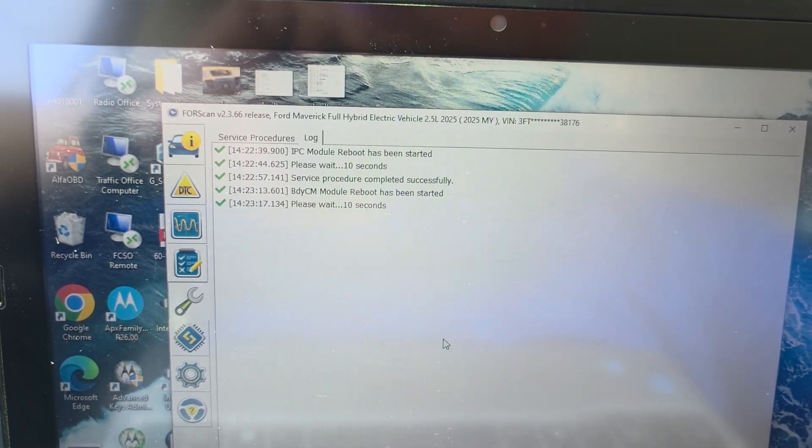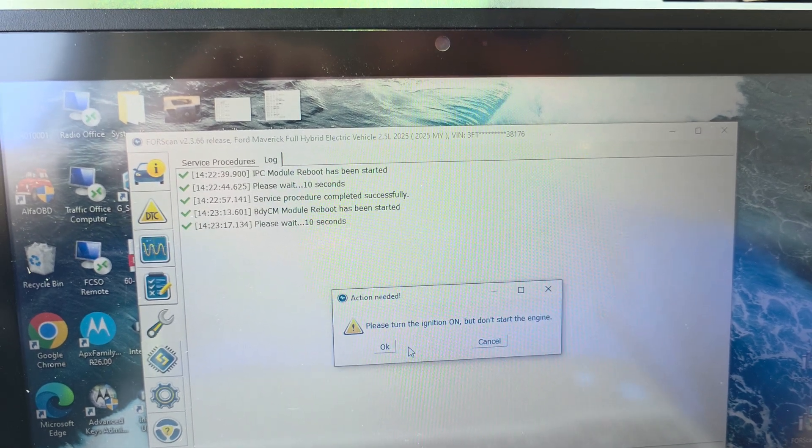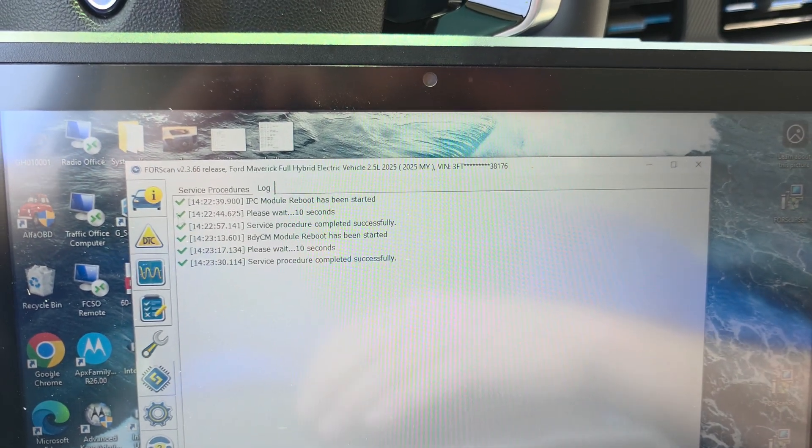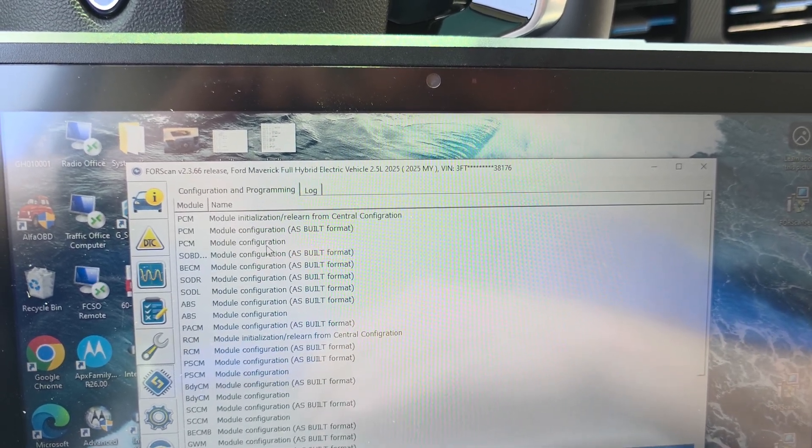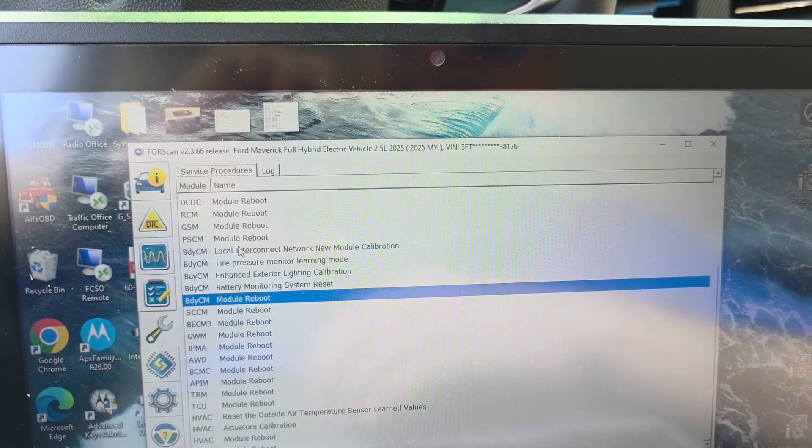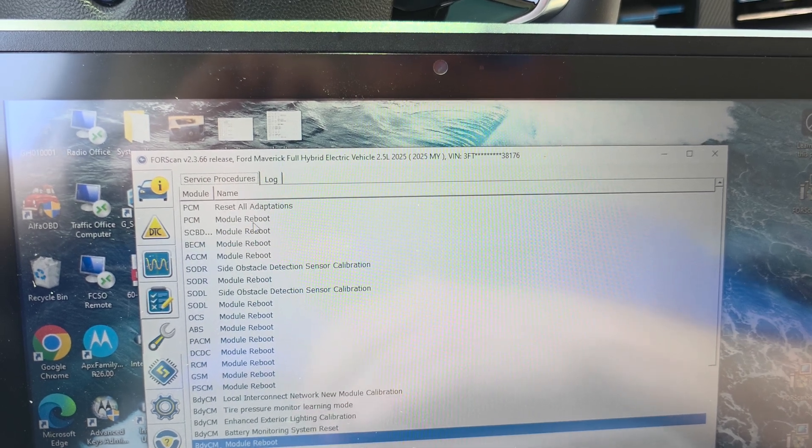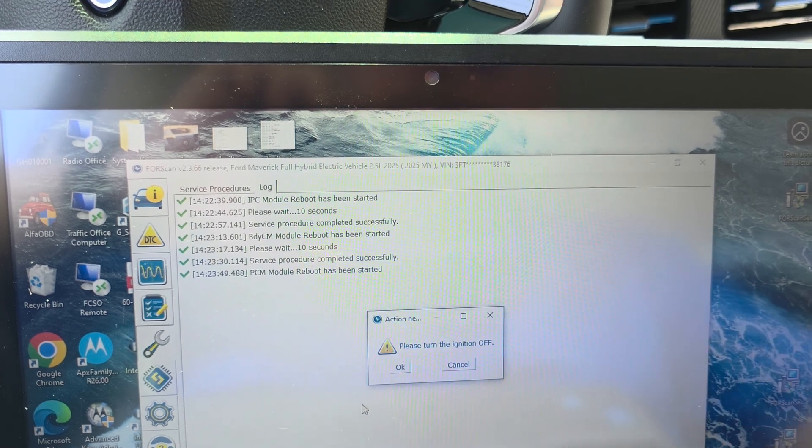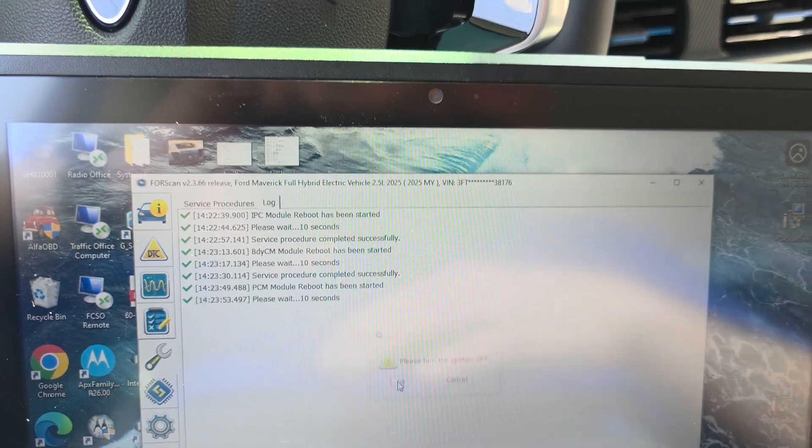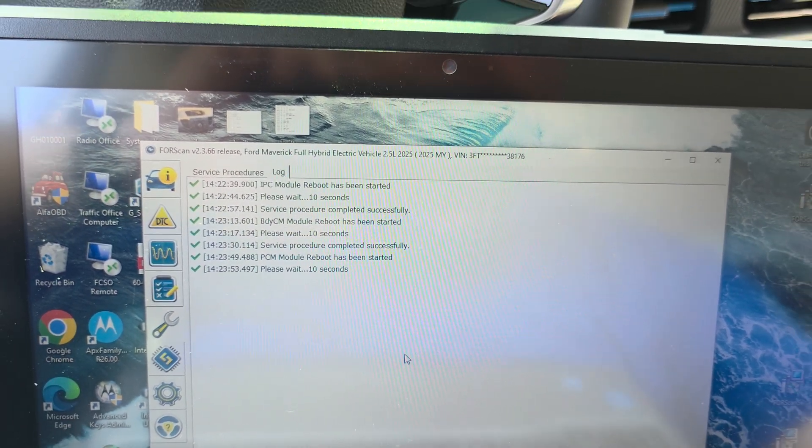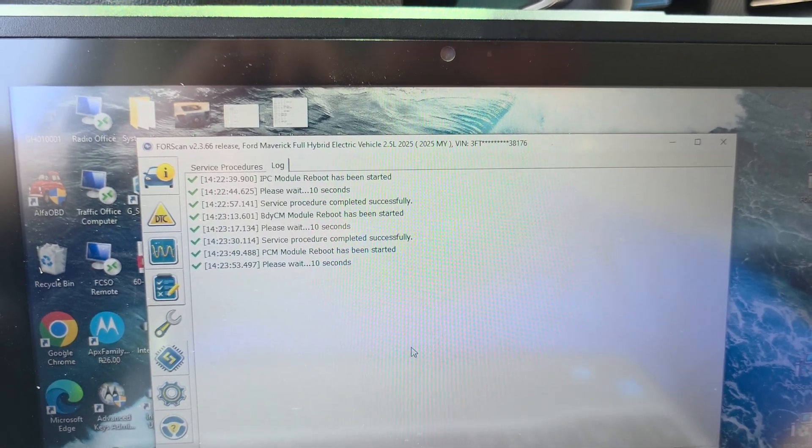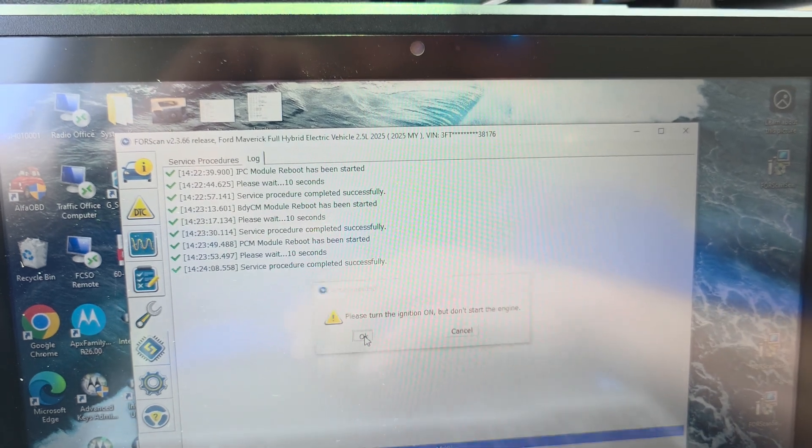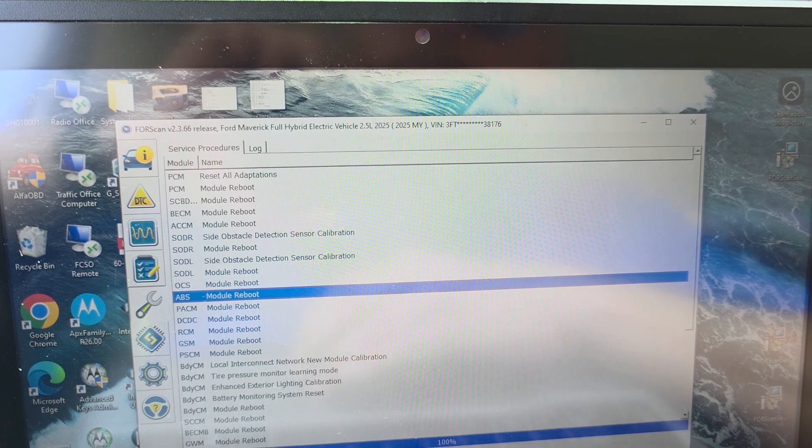So let's just follow the prompts. And then I'm going to reboot the PCM. And then the last one we're going to do is we're going to reboot the ABS module. Because the ABS module does get tire data. So ABS module reboot.